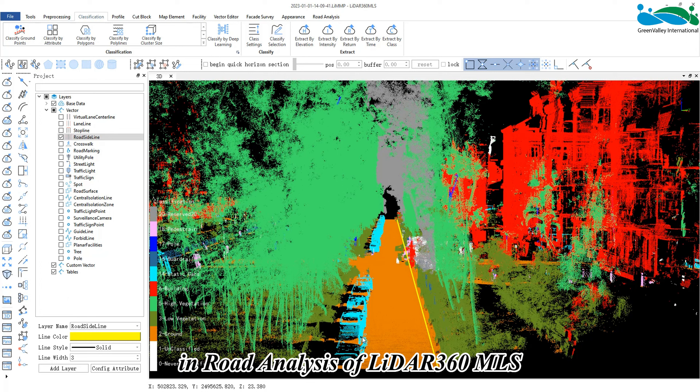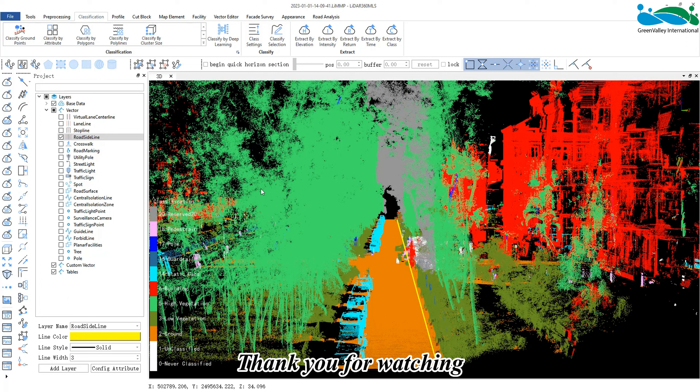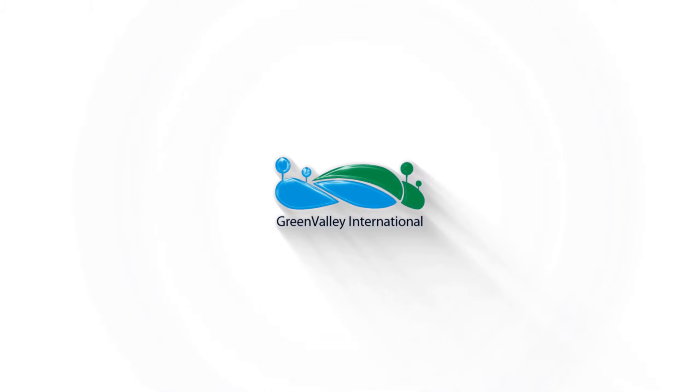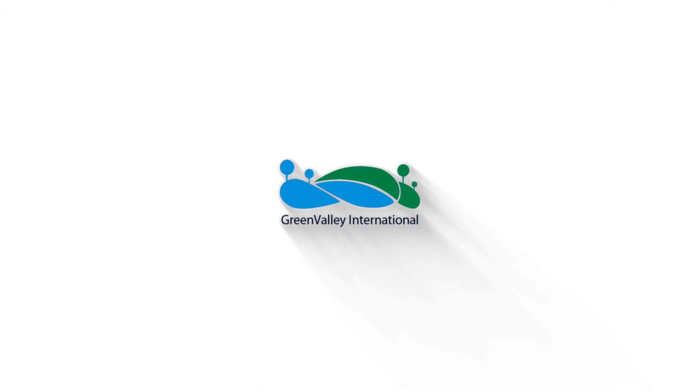This concludes the video on the clearance analysis function in road analysis of LiDAR 360 MLS. Thank you for watching!